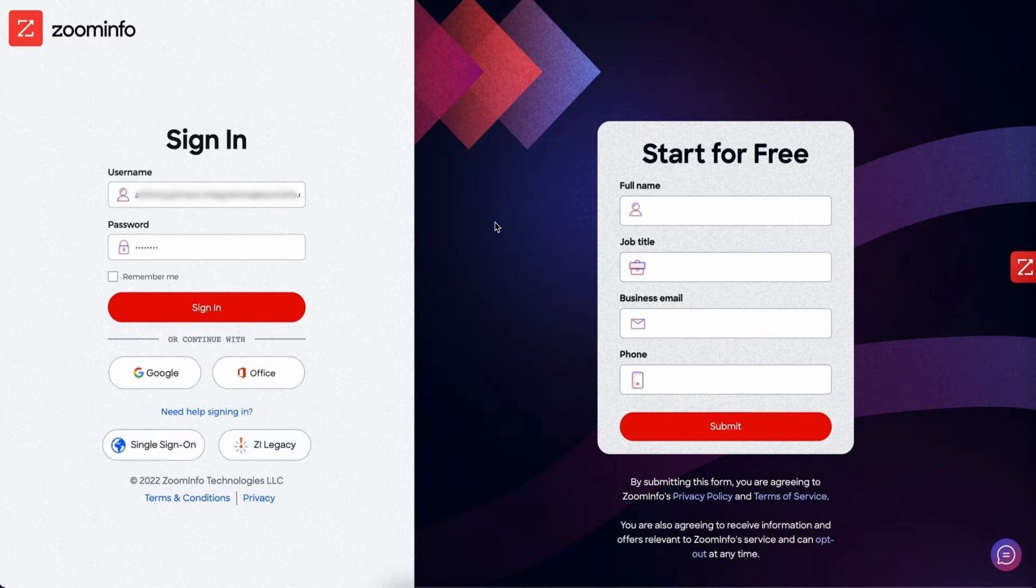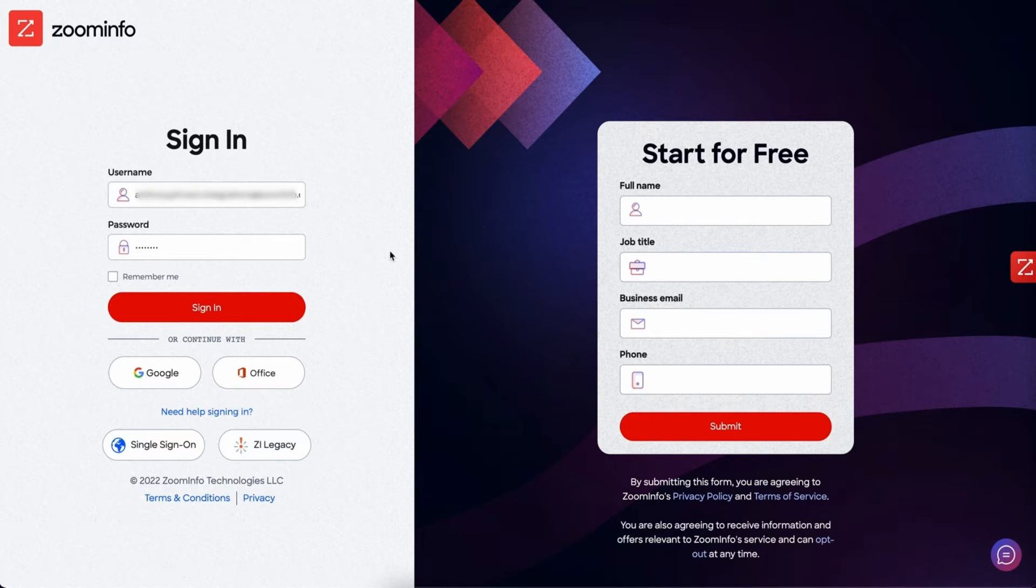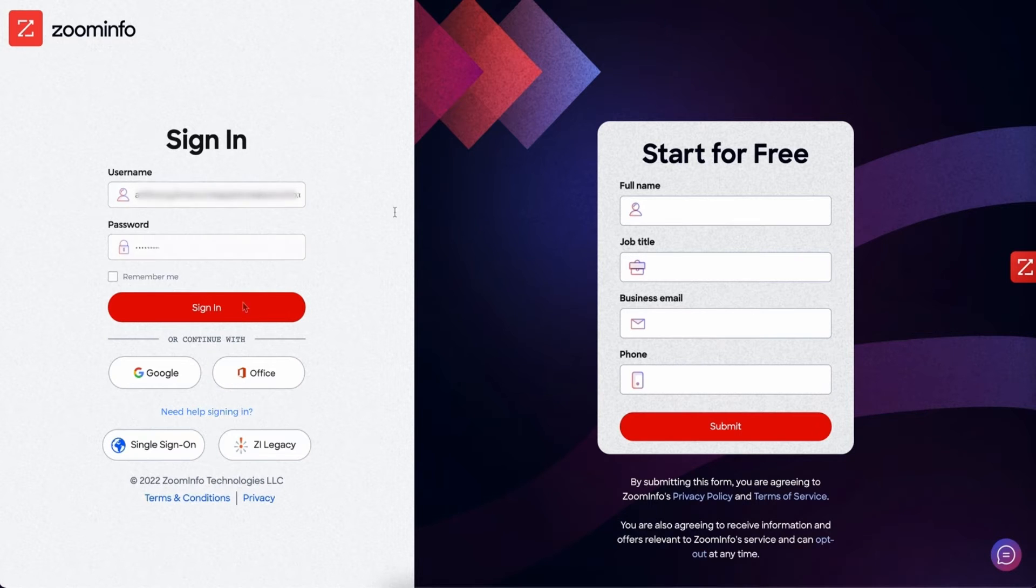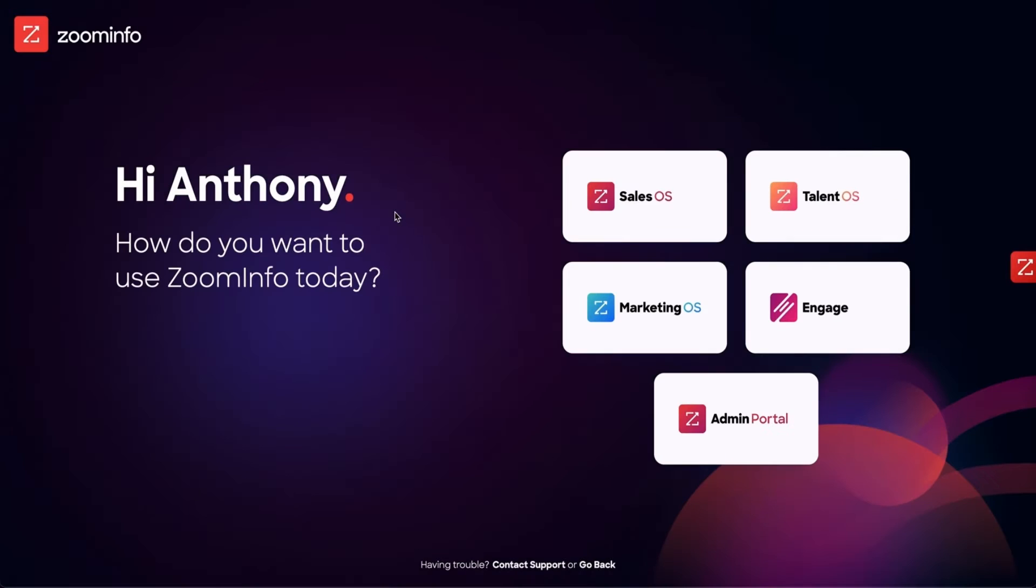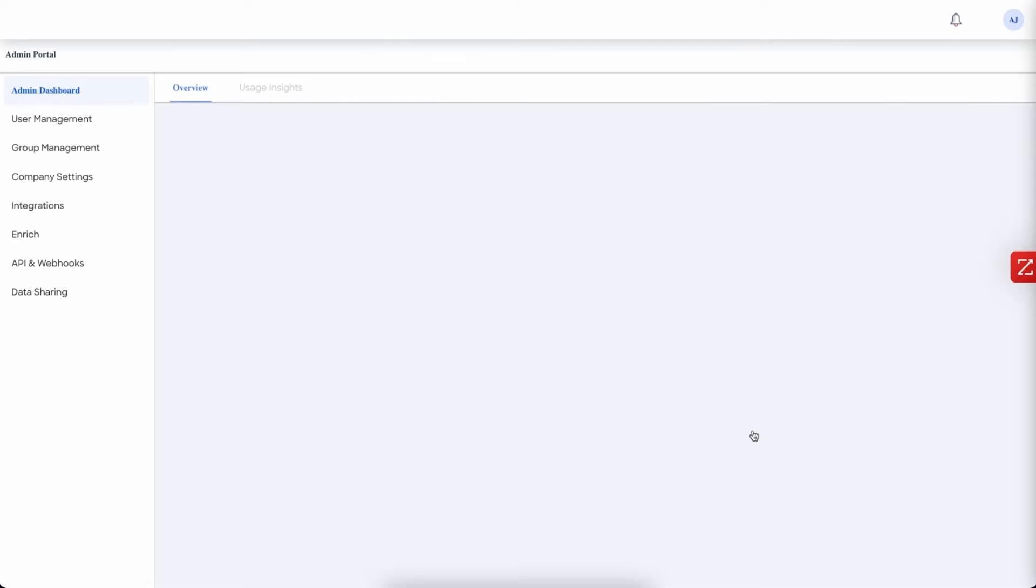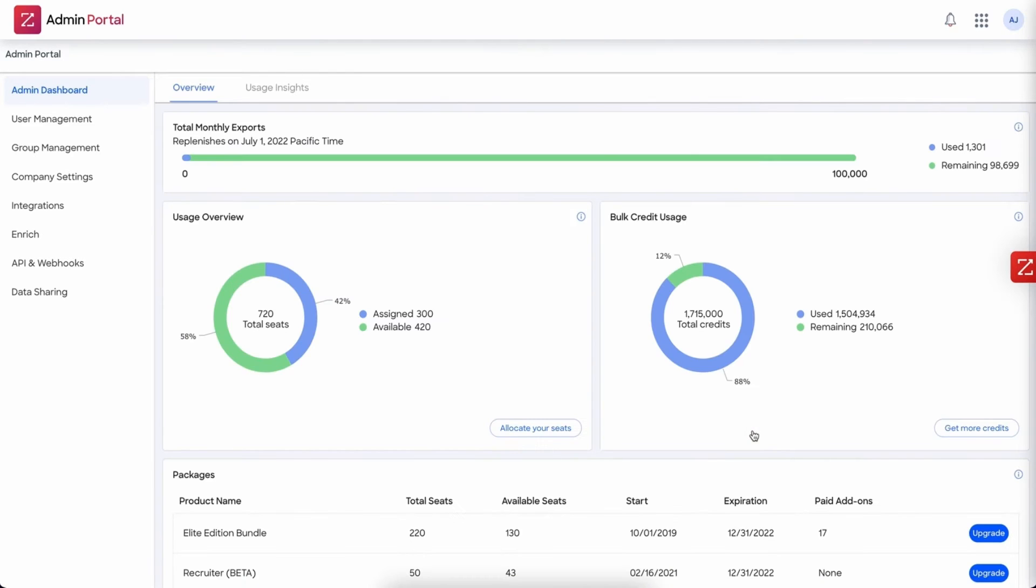So let's go ahead and move forward. The first thing I recommend that we do is log into your ZoomInfo instance first. From here we want to make sure that we go to the admin portal. That's where all of the settings are for everything to do with your company settings to connecting the integration.